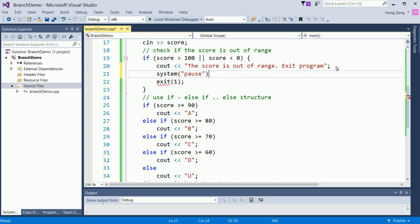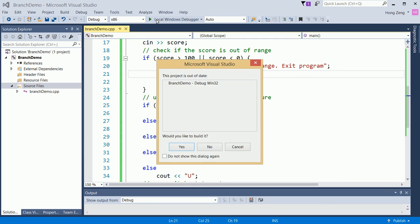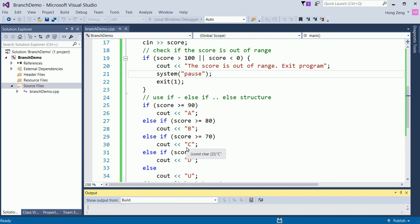If you use a microcomputer, you don't need this. But if you use Visual Studio, then you need to put a system pause here, which means I hold the black window to see the result.